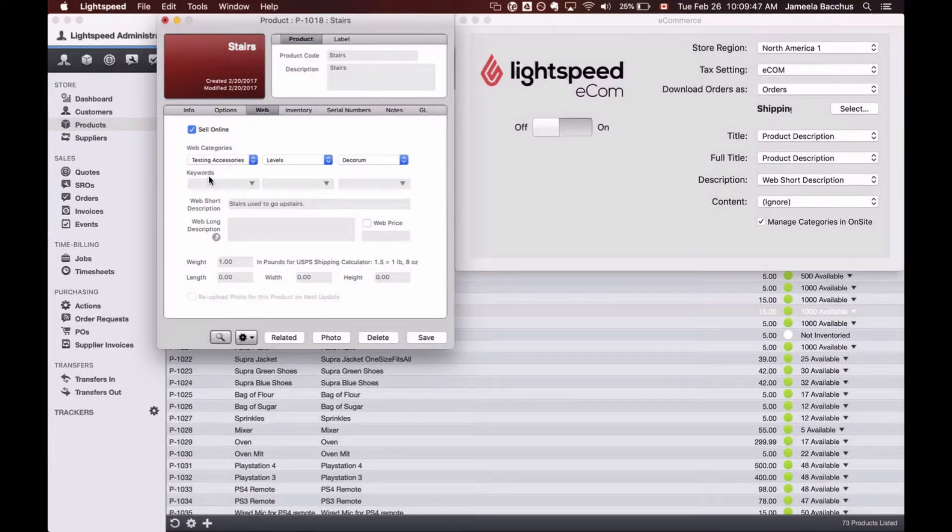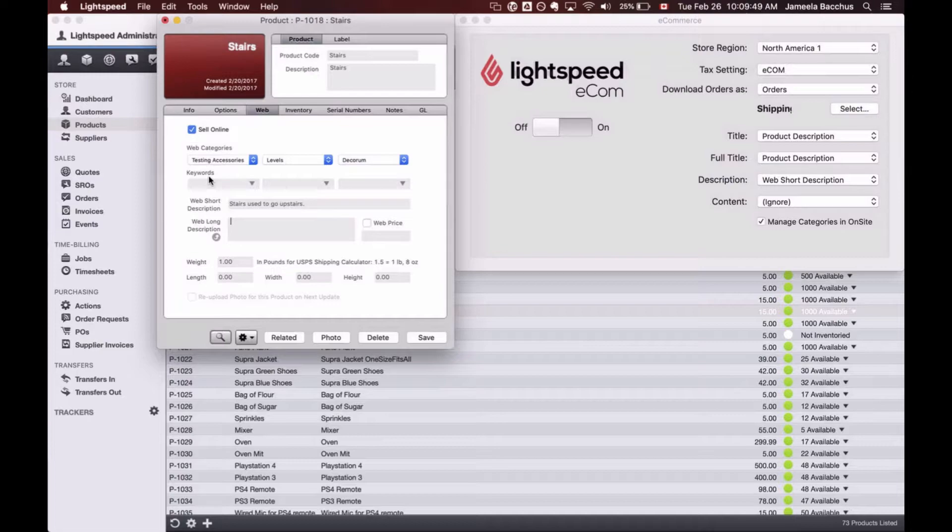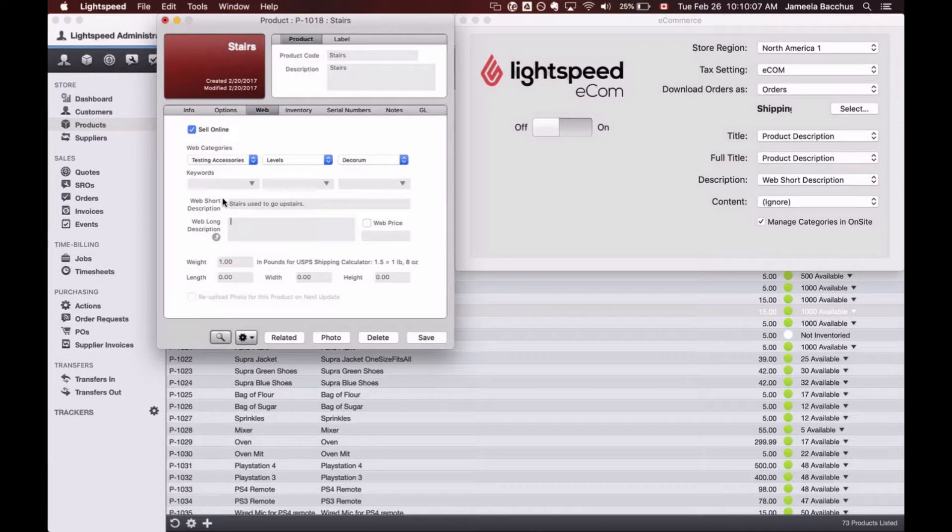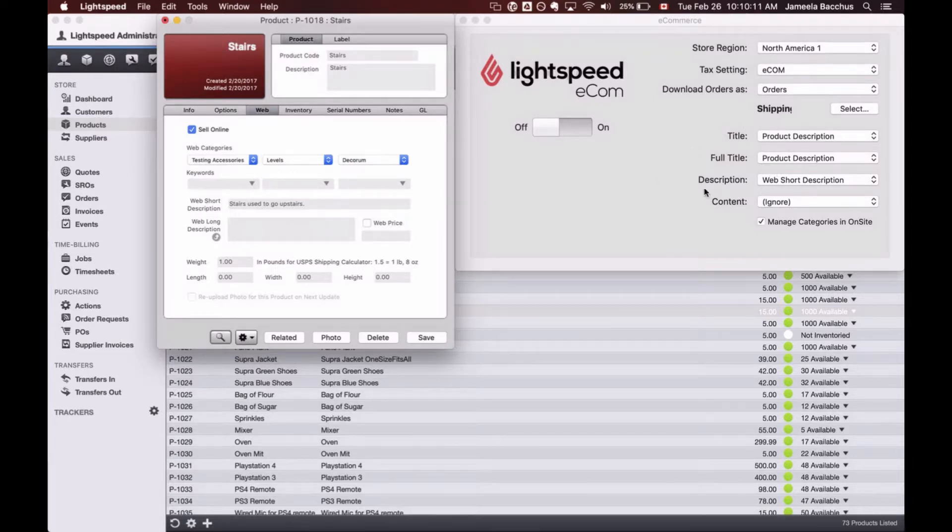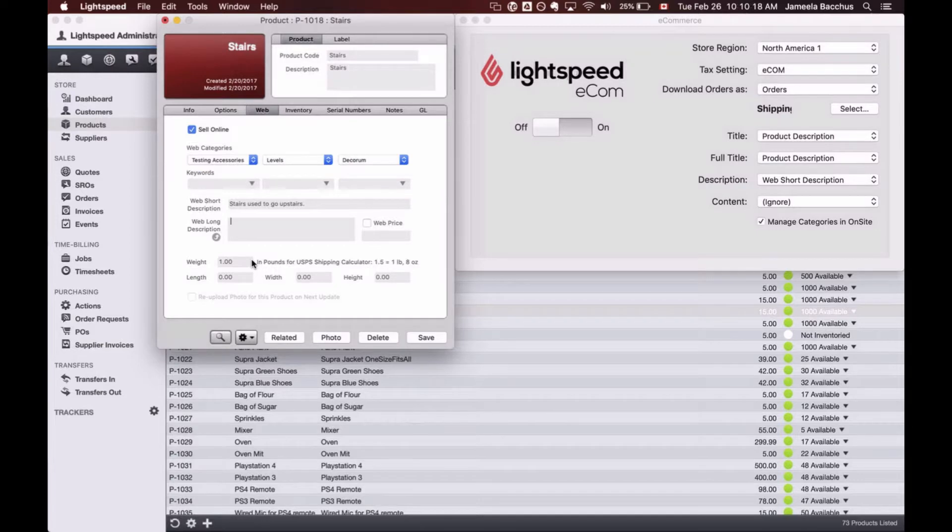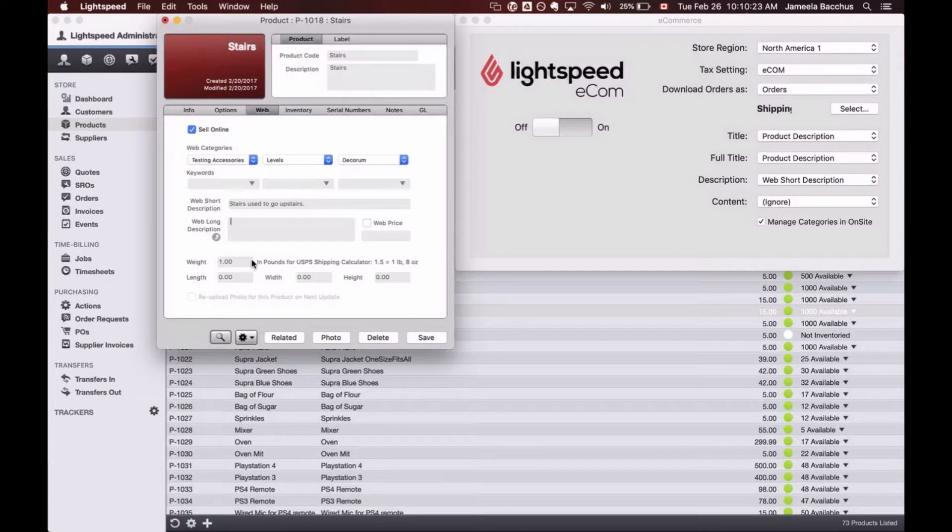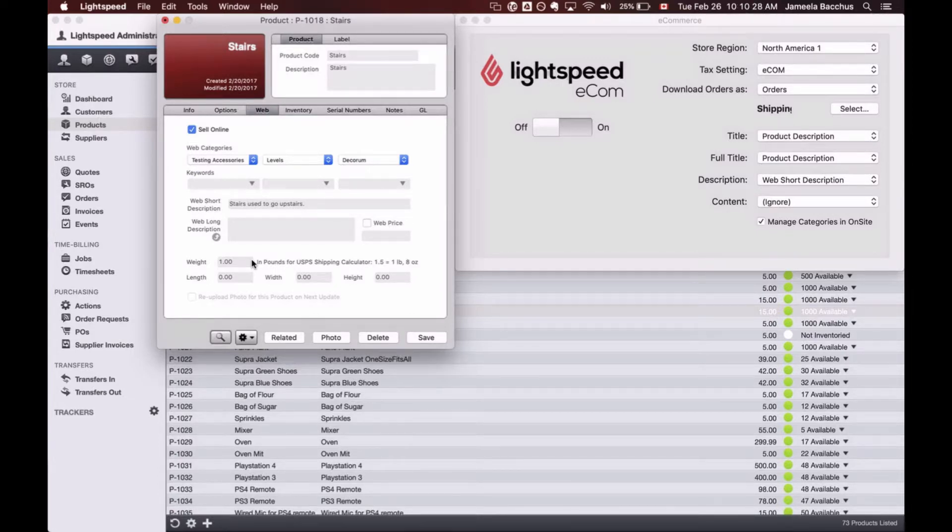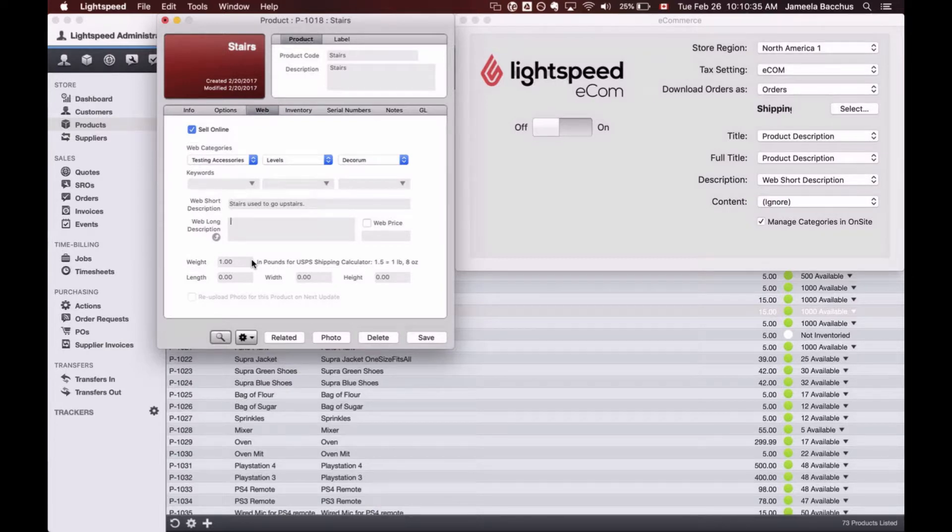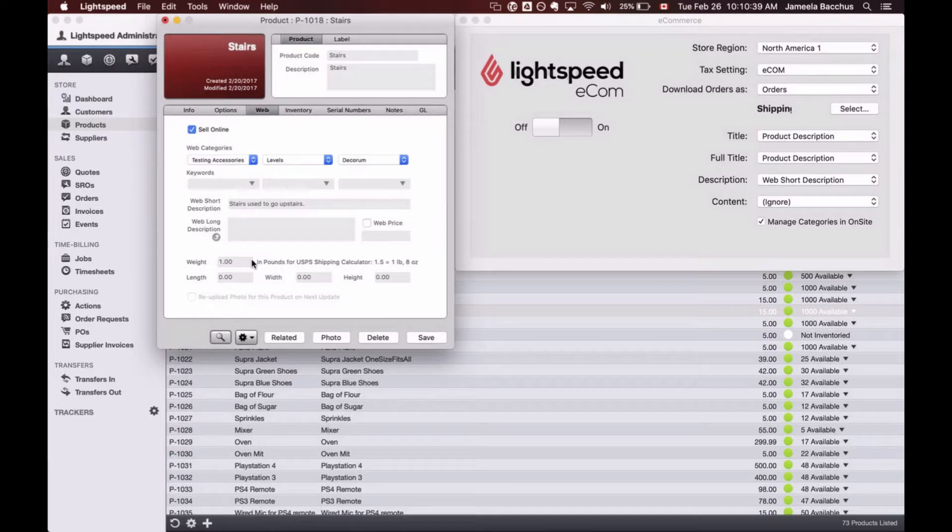My web categories have been selected and added to products. Keywords do not carry over, and do not do anything for the moment, so you can completely ignore keywords. We talked about web short and web long, it's up to you how you want that product mapping to be handled over here. And then down below, I have the weights and dimensions. This is also carried over to the e-commerce, and depending on what type of shipping workflow you're going to be using, you might not need to enter weights, but again, depending on the workflow, you might need to enter weights, and or dimensions.